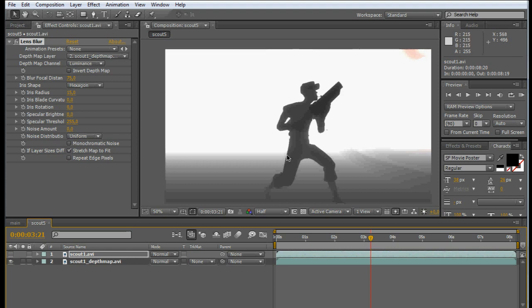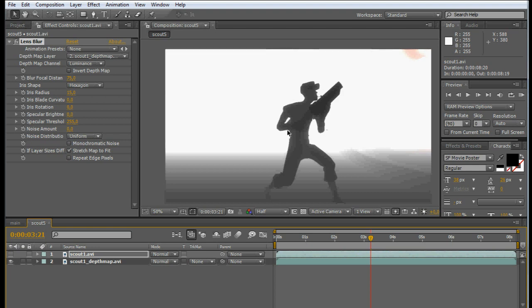You can see it doesn't show anything beyond this point, so it only shows objects that are very close to the camera. And as such, you really need to think it through before you start using it, because if the objects you want to keep in focus are far away from the camera, you can't achieve it by using this method.